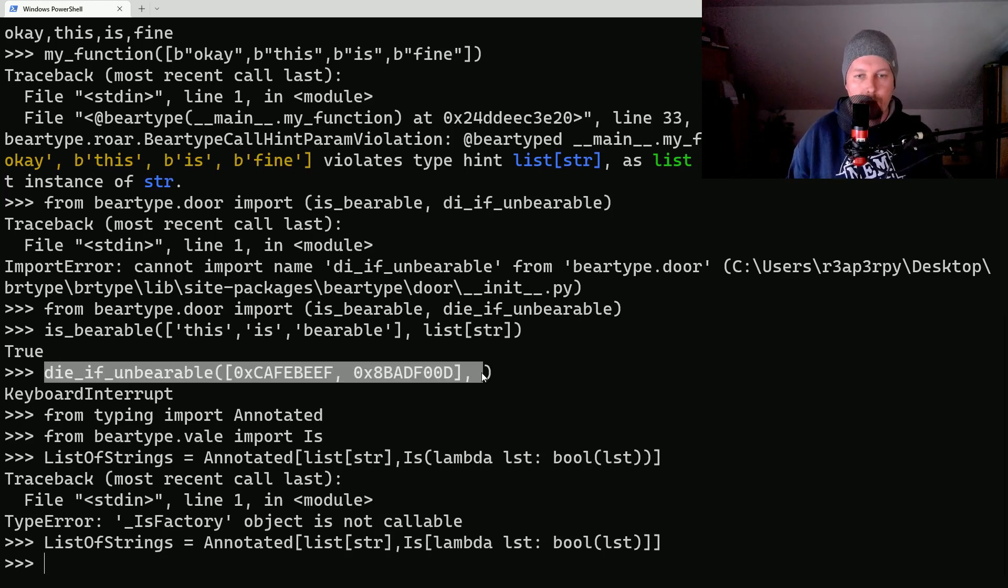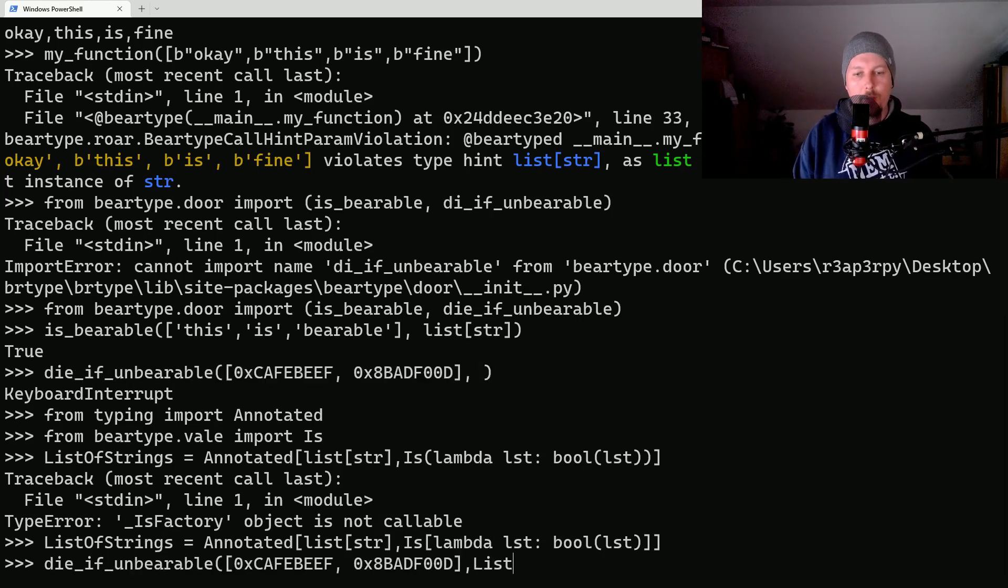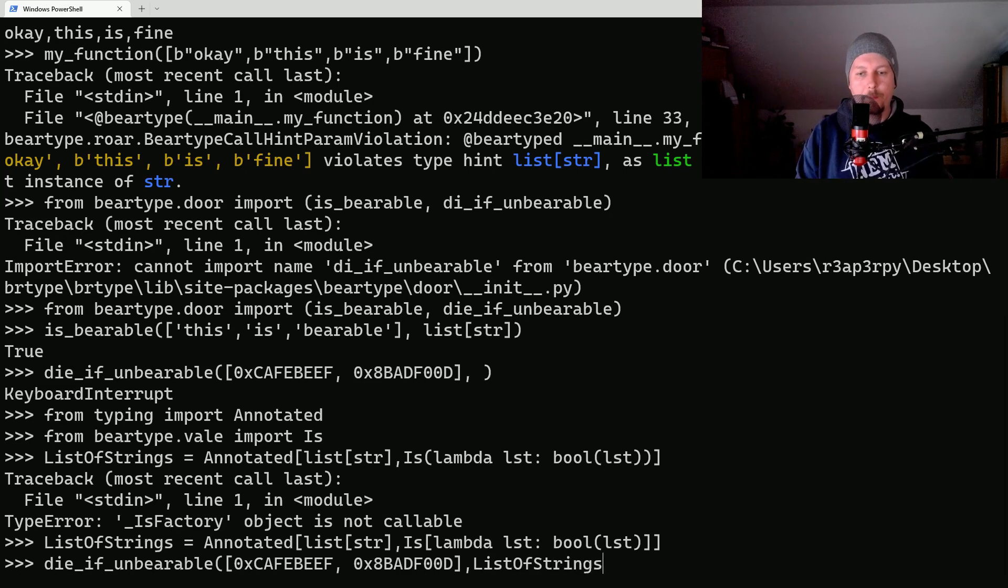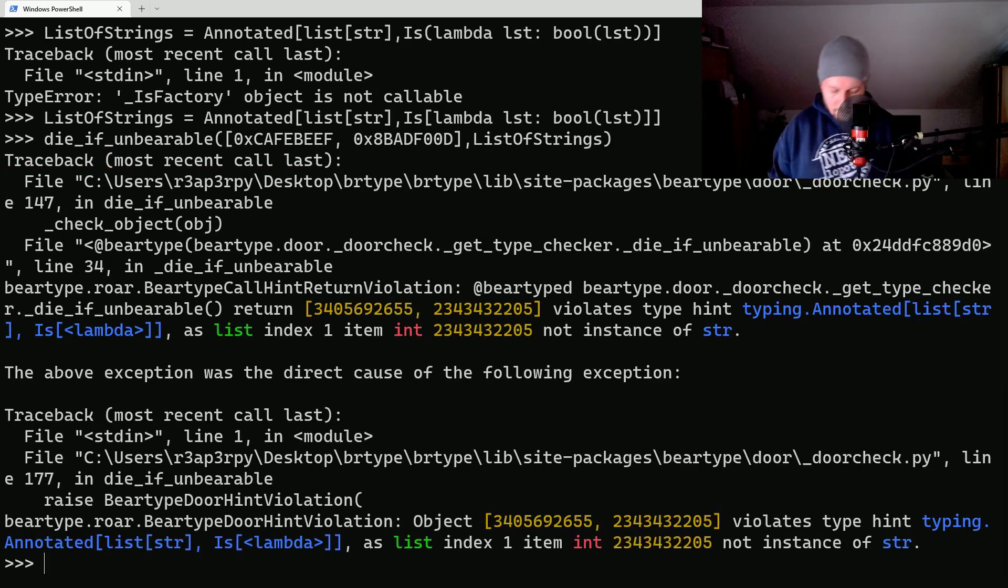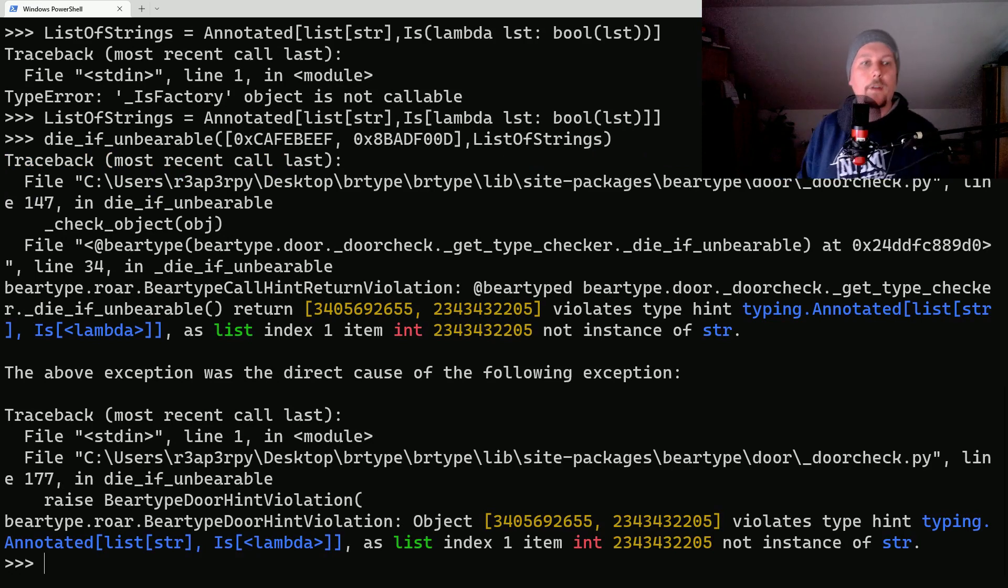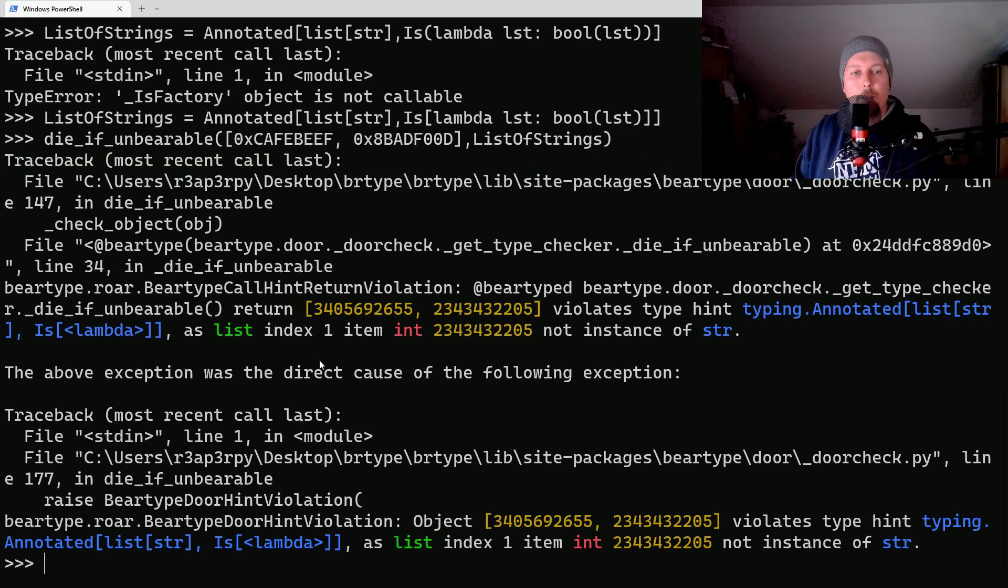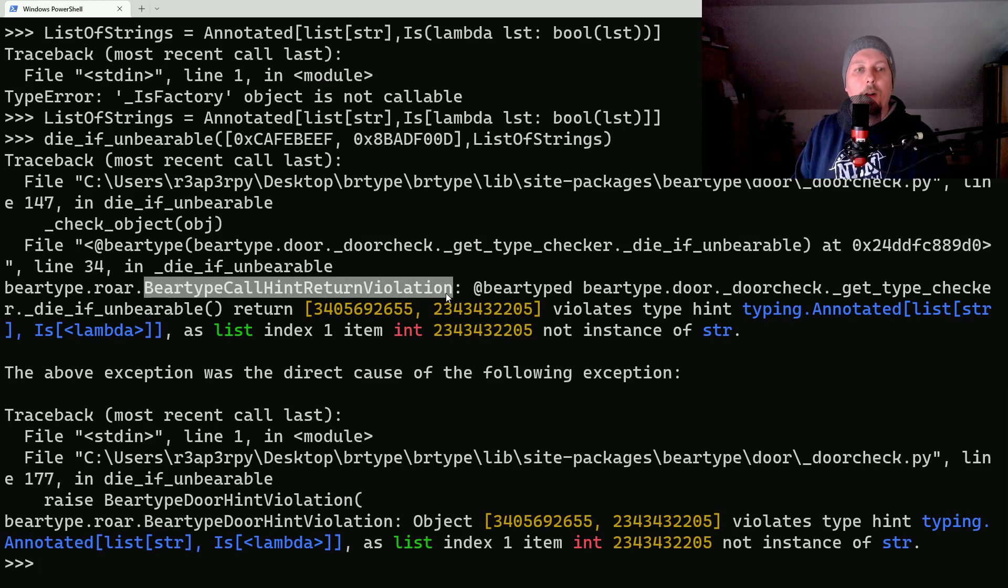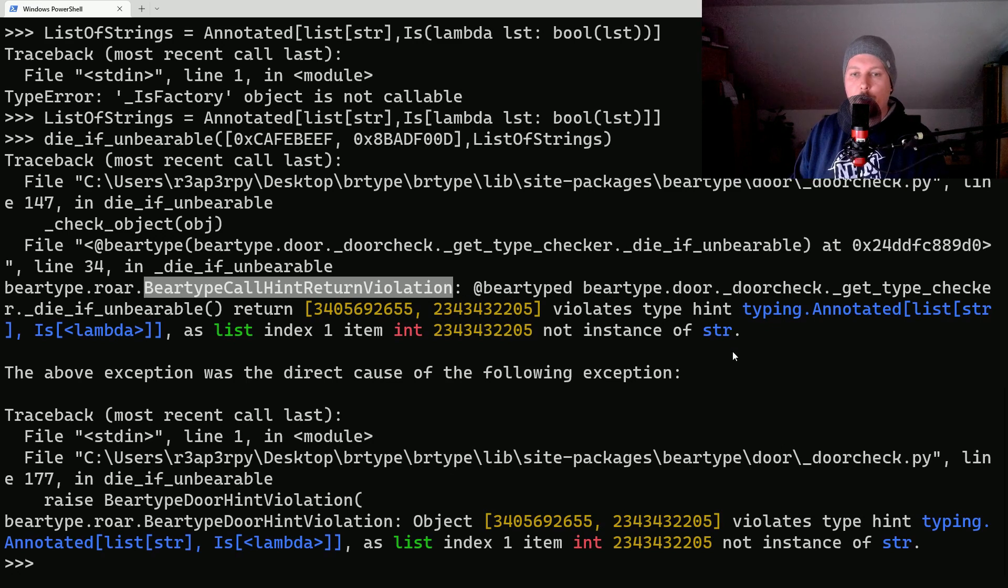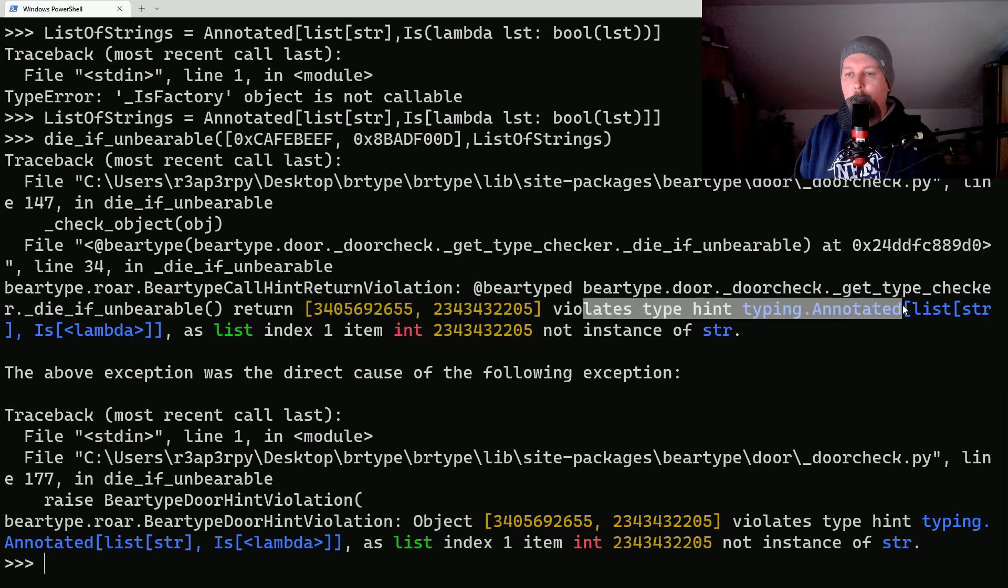And copy and paste this one and use the list of strings. And here we go, we have an exception. Let's see what this exception tells us.